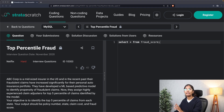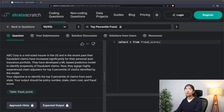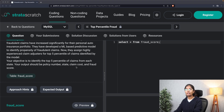The problem we'll be solving today is 'Top Percentile Fraud' on the platform Stratus Crash that we'll be using throughout this series. ABC Corp is a mid-sized insurer in the US, and in the recent past fraudulent claims have increased significantly for their personal auto insurance portfolio. They have developed an ML-based predictive model to identify propensity of fraudulent claims, and they assign highly experienced claim adjusters for the top five percentile of claims. Your objective is to identify the top five percentile of claims for each state. Your output should contain policy number, state, claim cost, and fraud score.